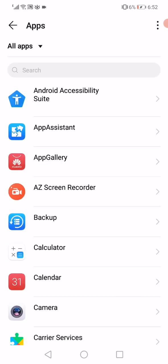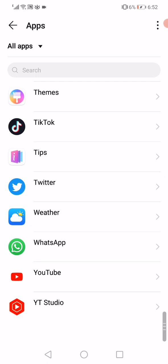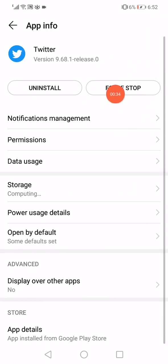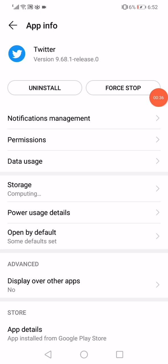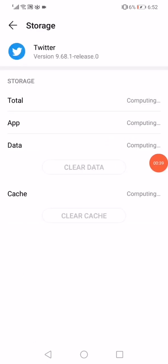You will find all the apps that you have downloaded on your phone. Scroll until you find Twitter, then click on it. Click here on this Force Stop option and then go down to the Storage right here.